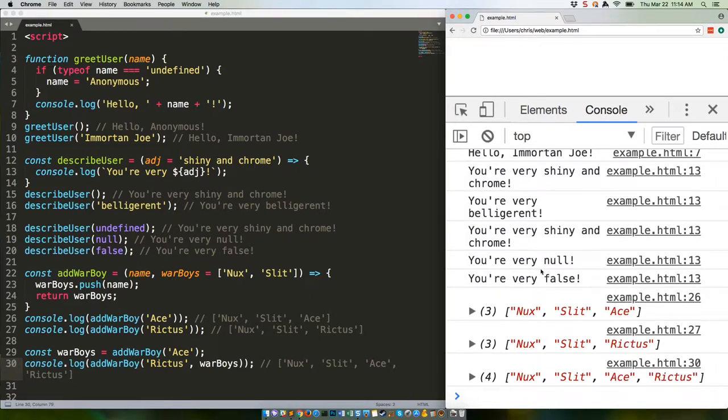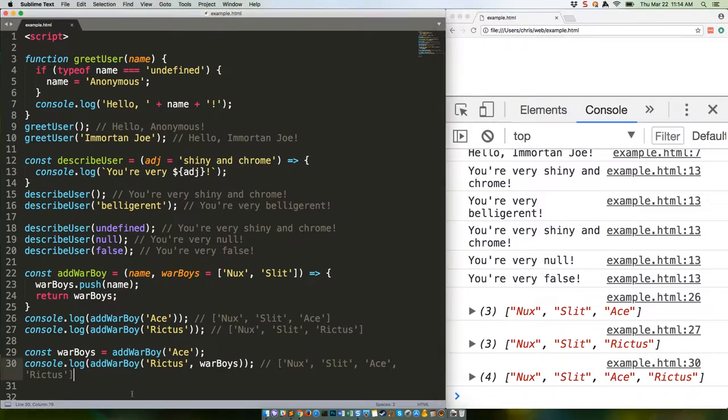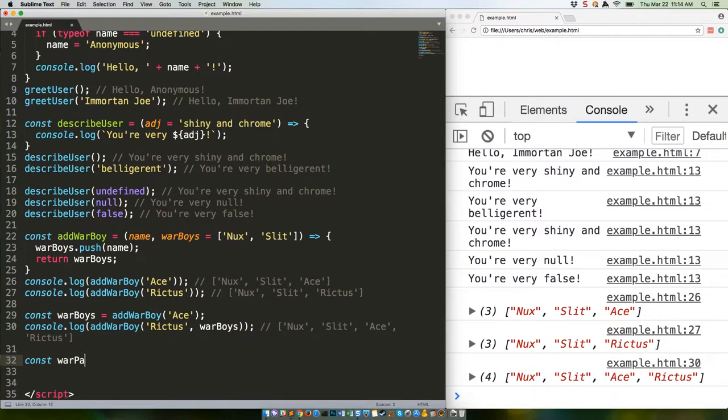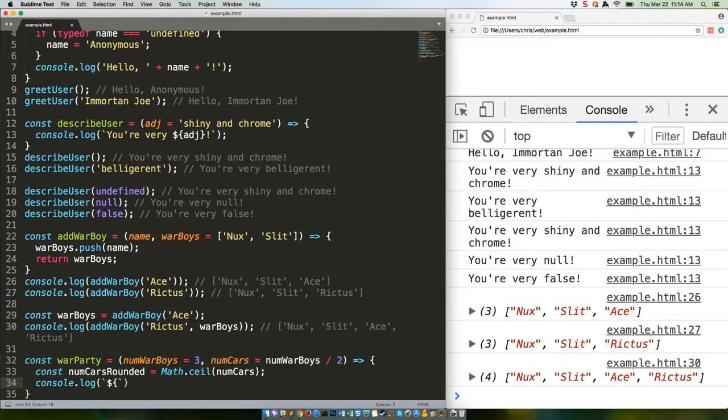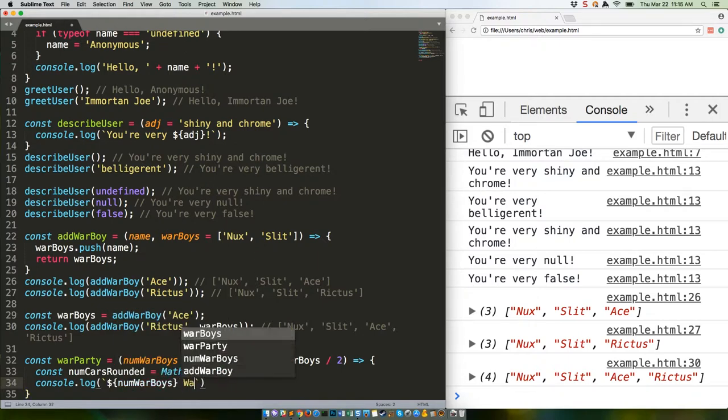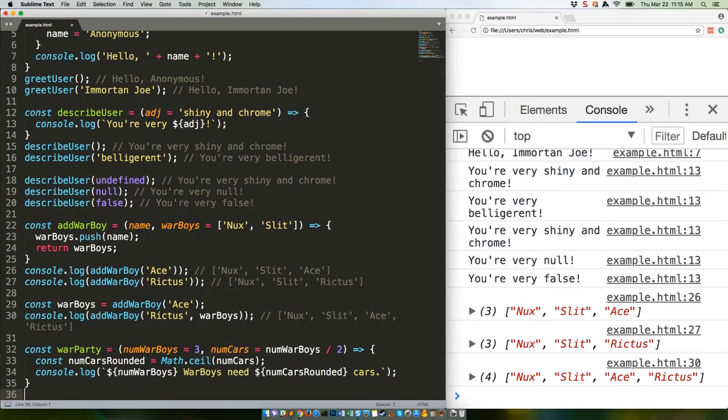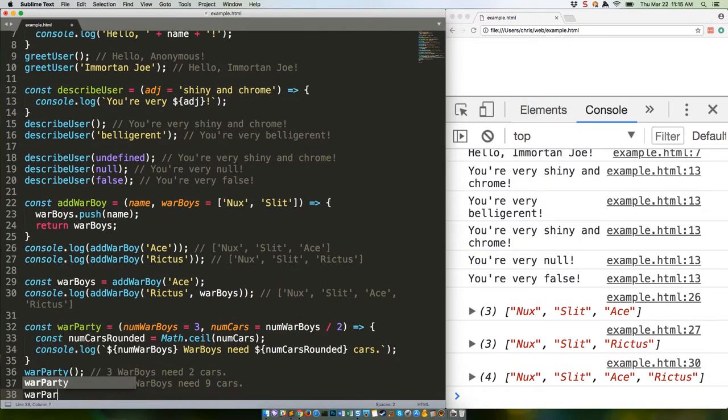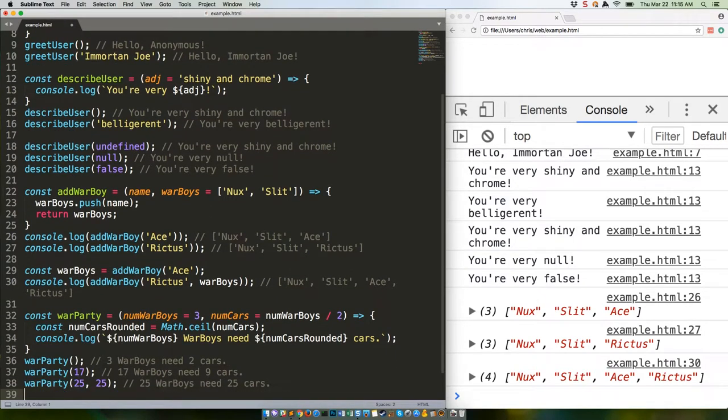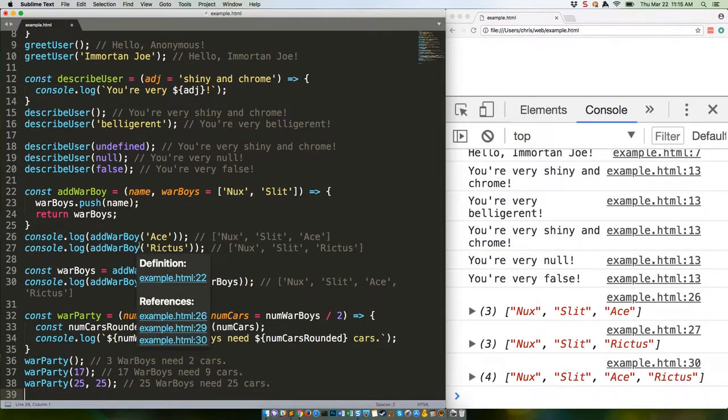Sure did. Want to see something weird? You can reference default parameters in later parameters. Here's an example. Let's check that out.